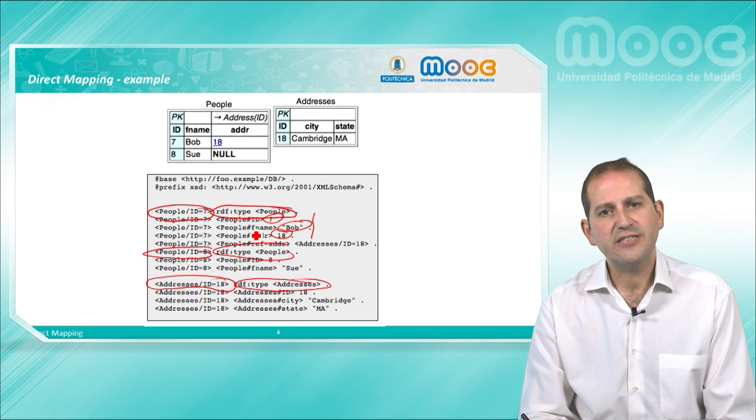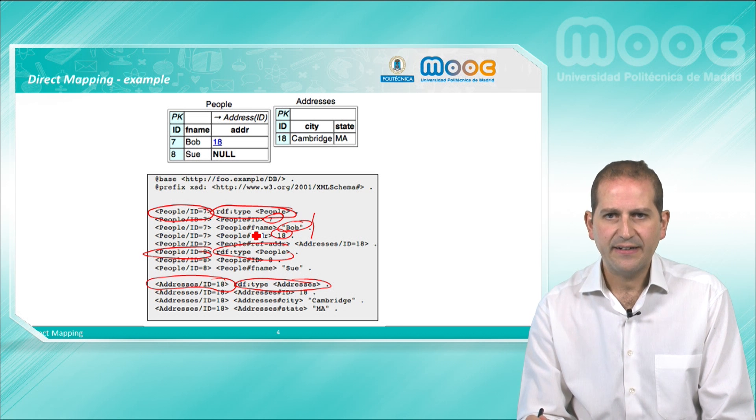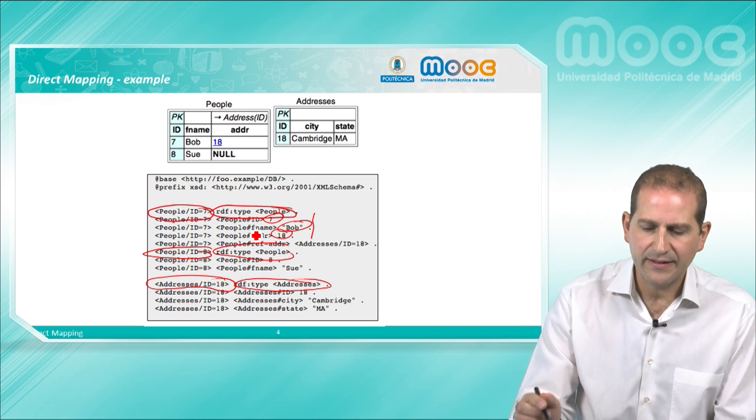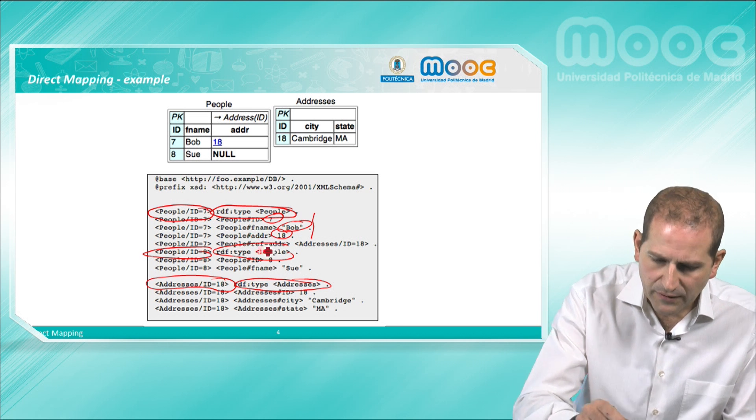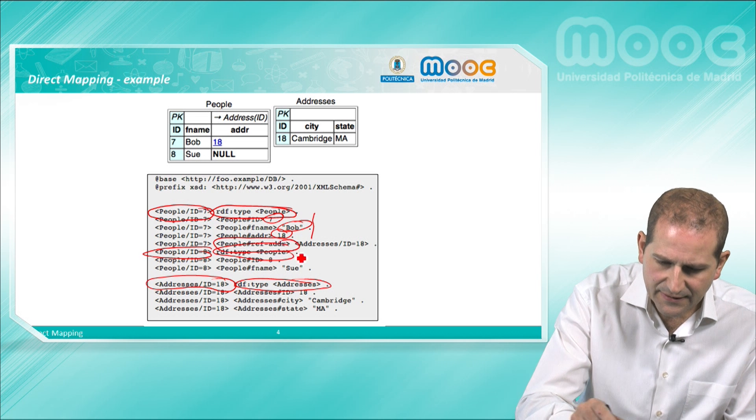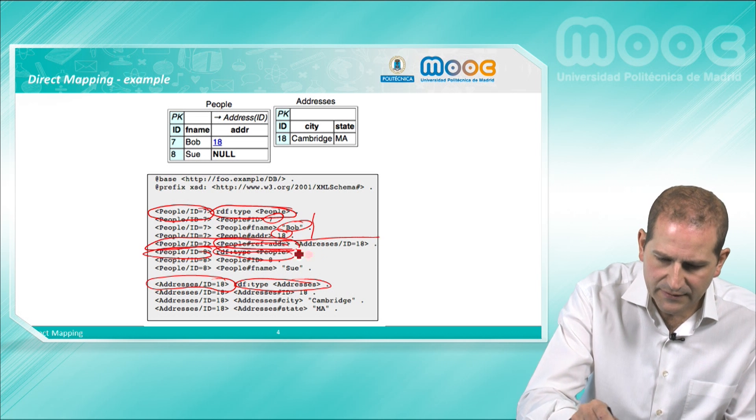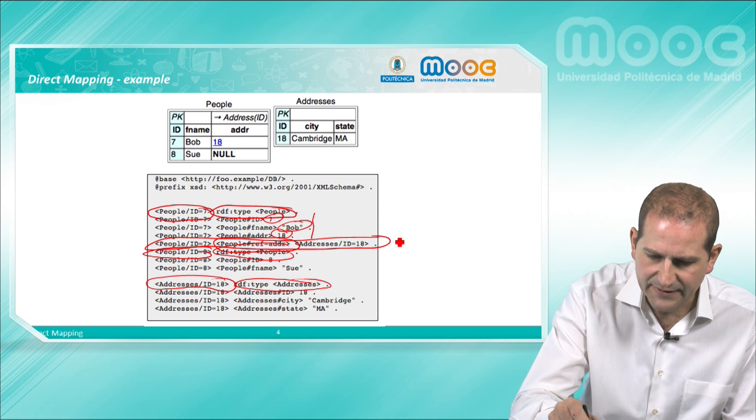Finally, the relationship between foreign key and primary key is described by people.ref.address, and this is the triple that is being generated in this case.